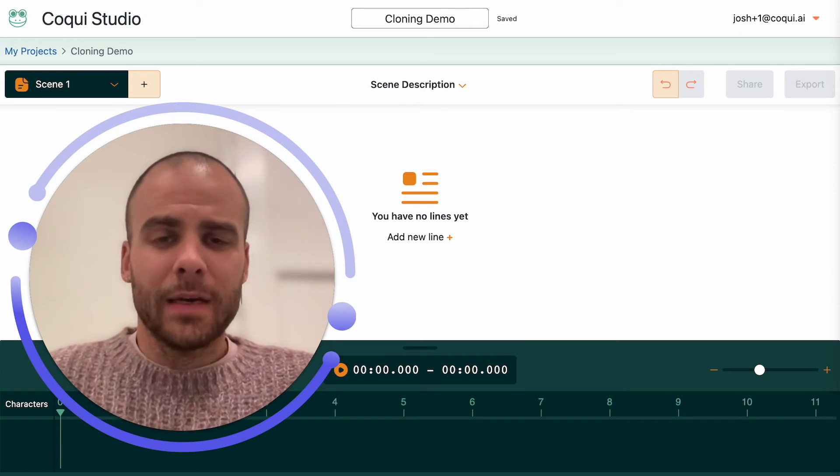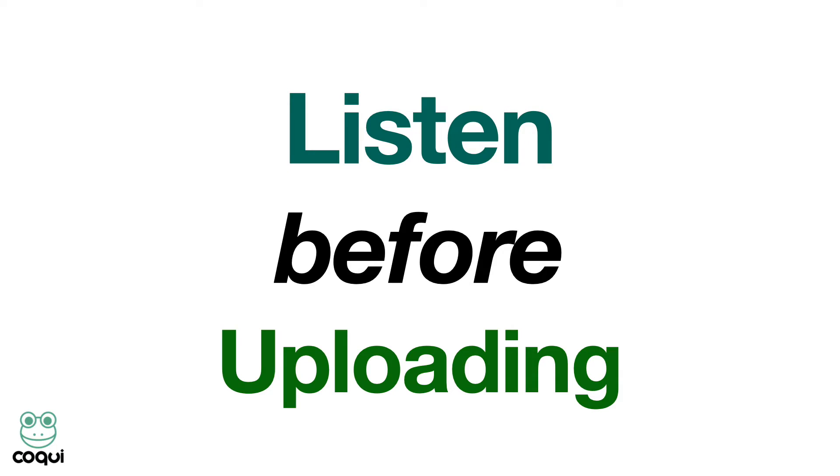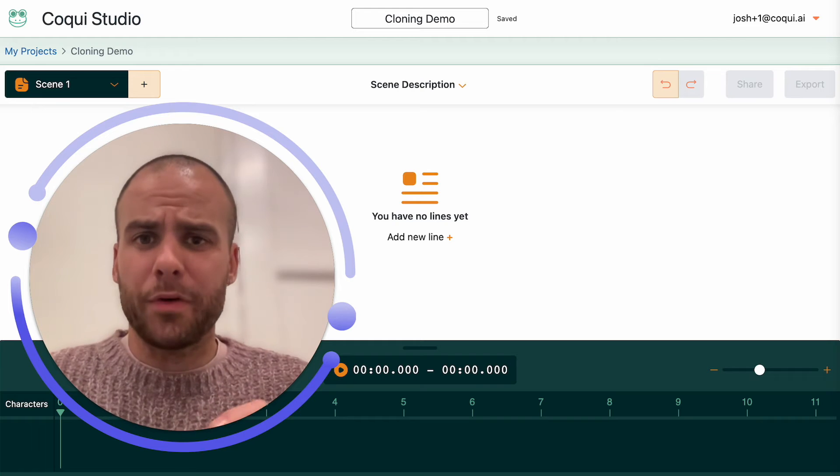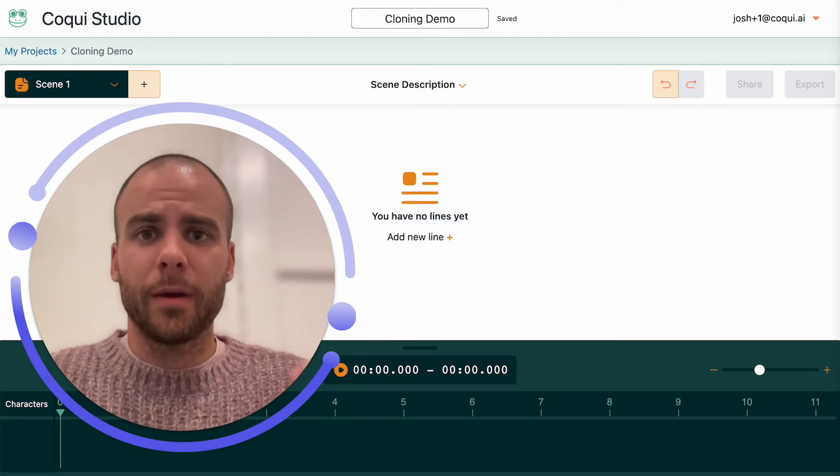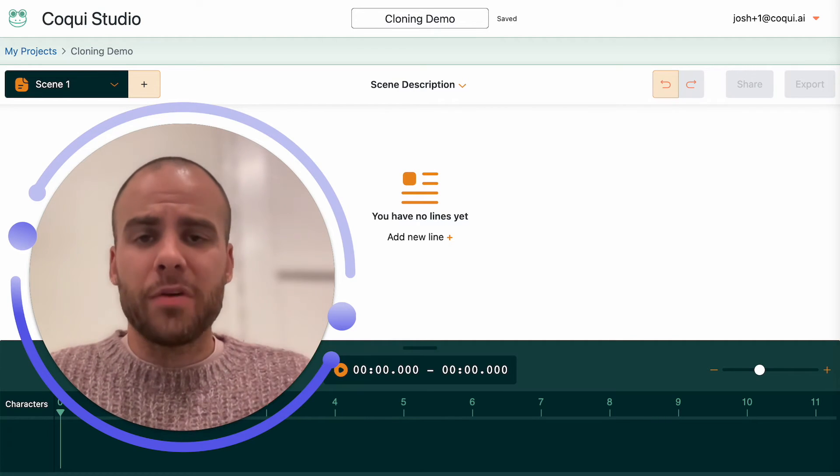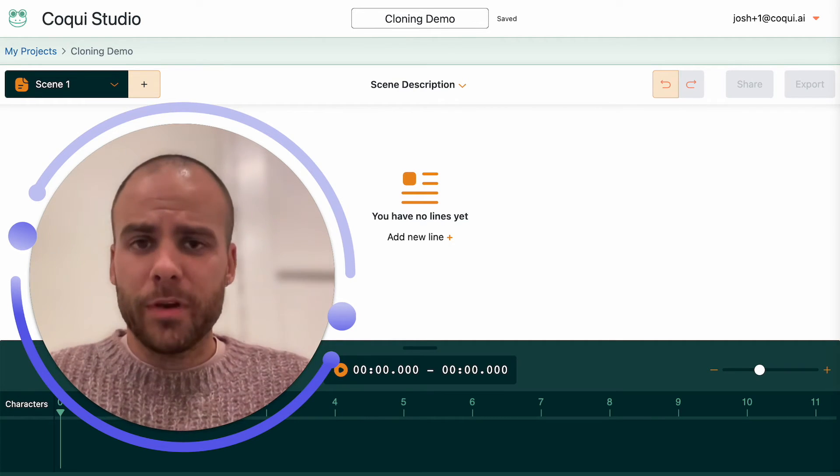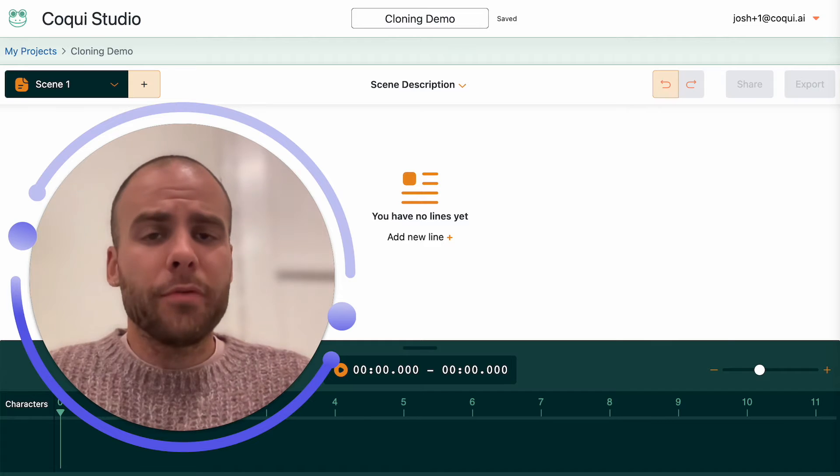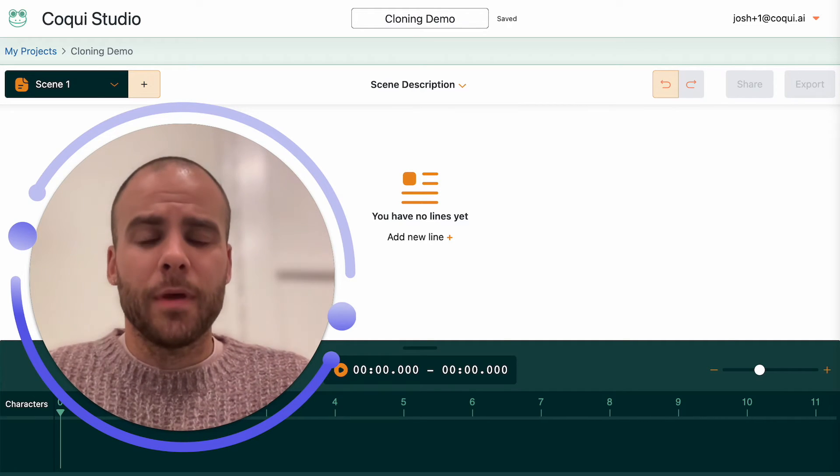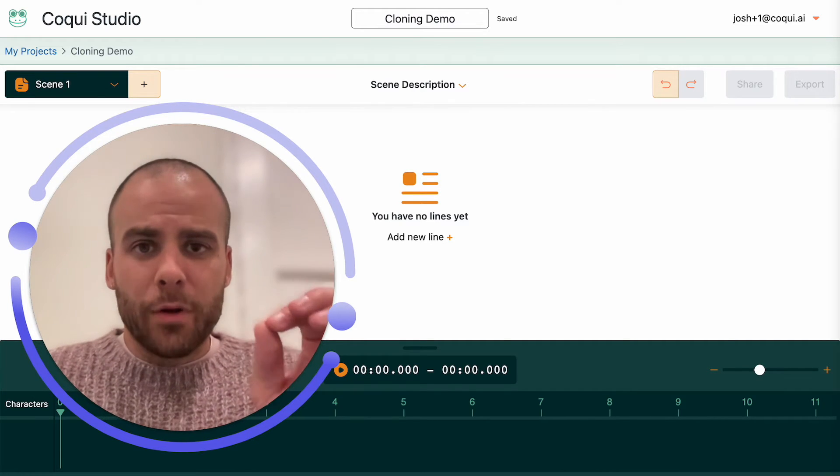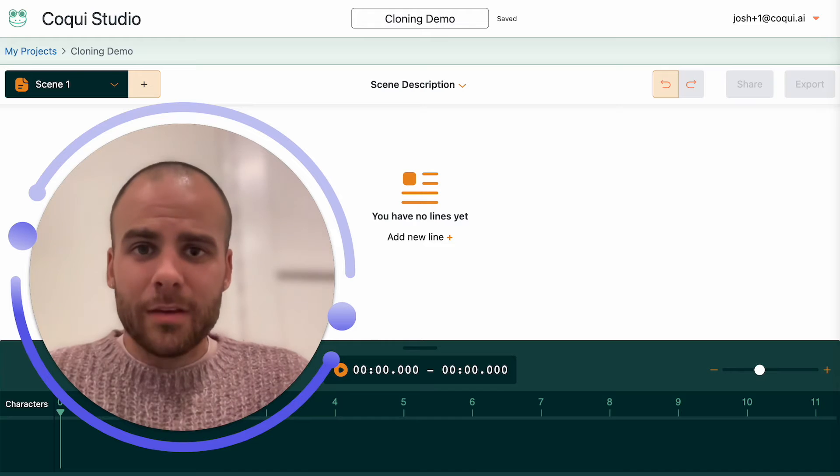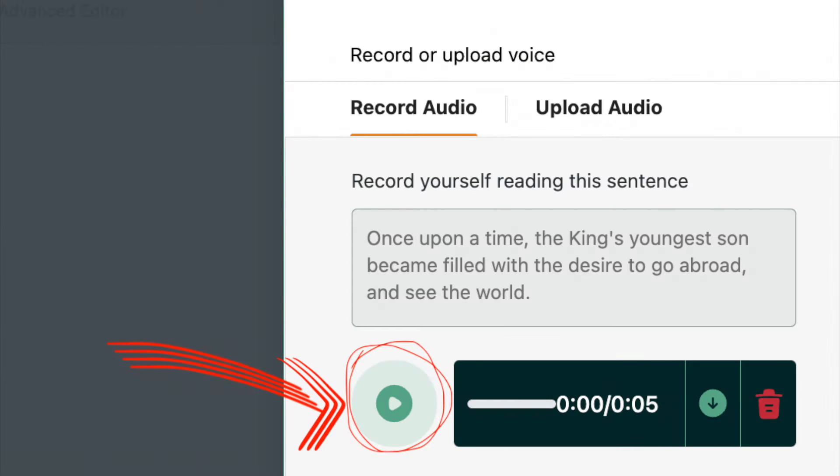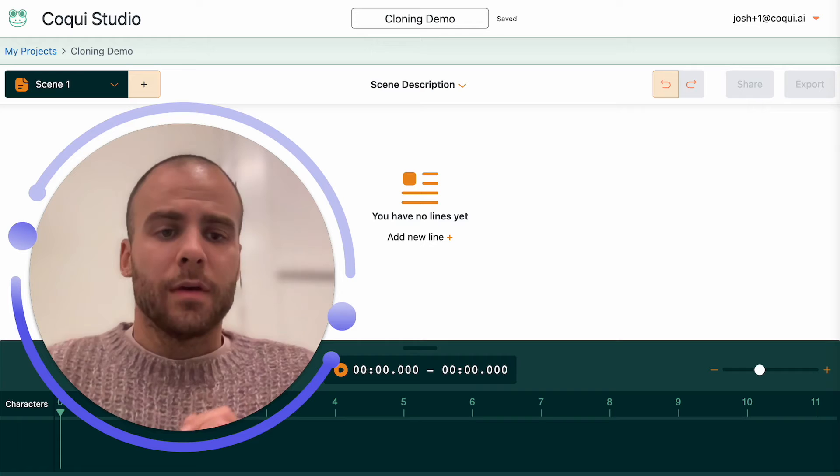Rule number one: listen to the audio before you upload it. This goes for whether or not you're dragging and dropping WAV files or MP3s, or if you're recording something through the microphone. When you're recording something through the microphone, there is, after you're done, a play button. Listen to it.